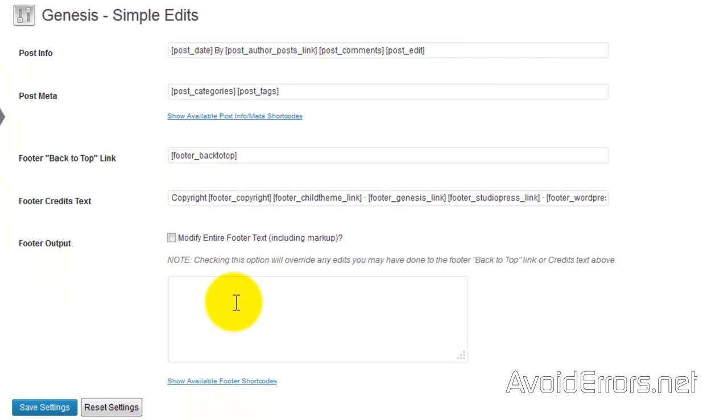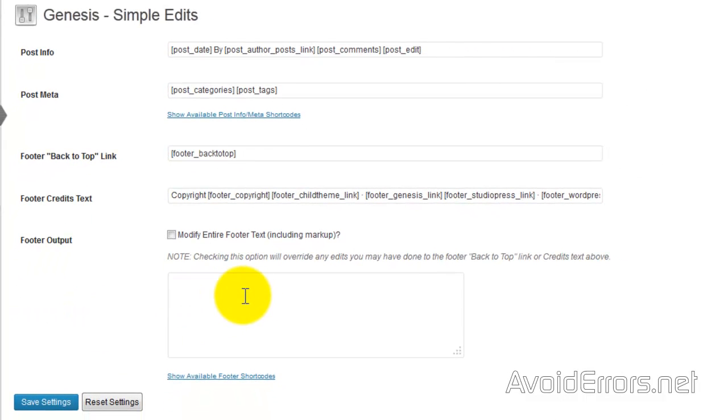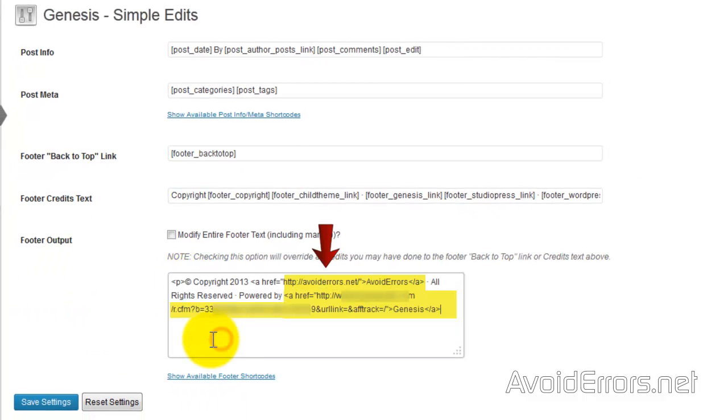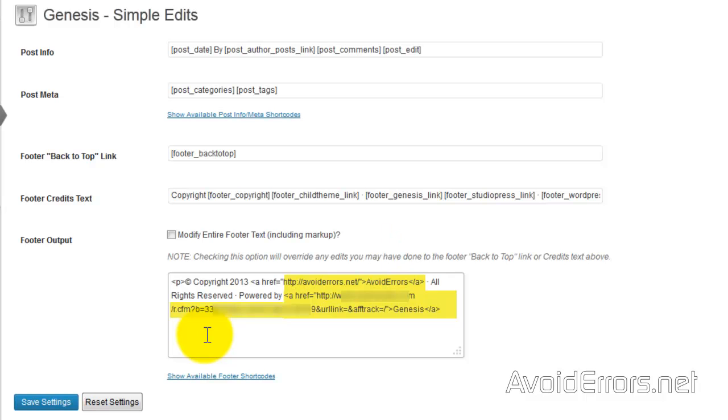And paste the following code. Now this code you can get from my website - the link is in the description box below. In your case, change the link and the name from my name to your name, the powered by link.